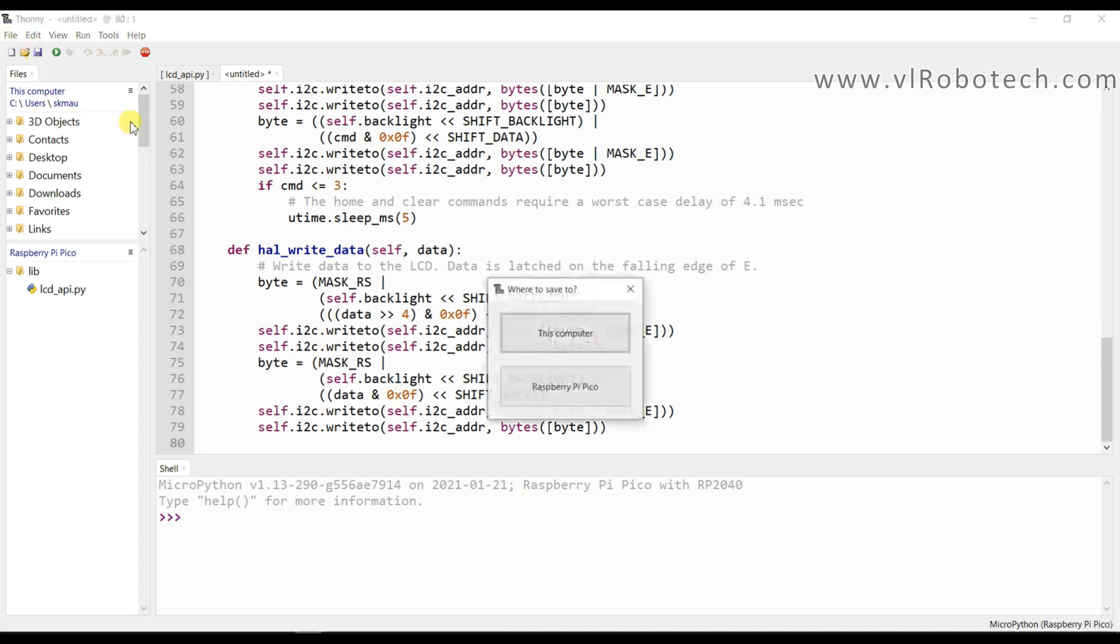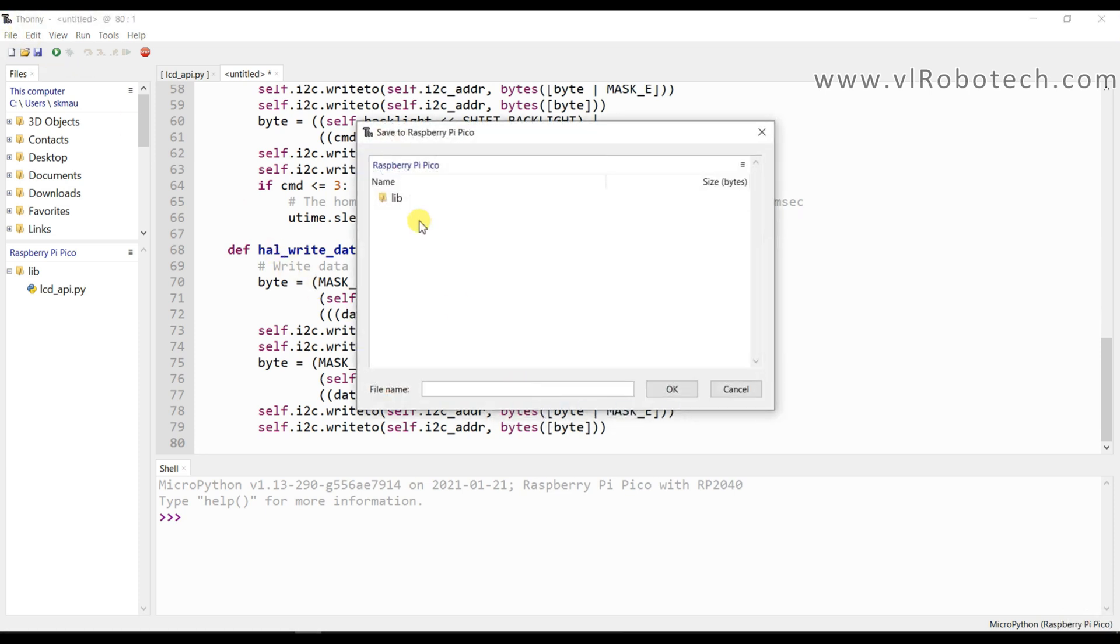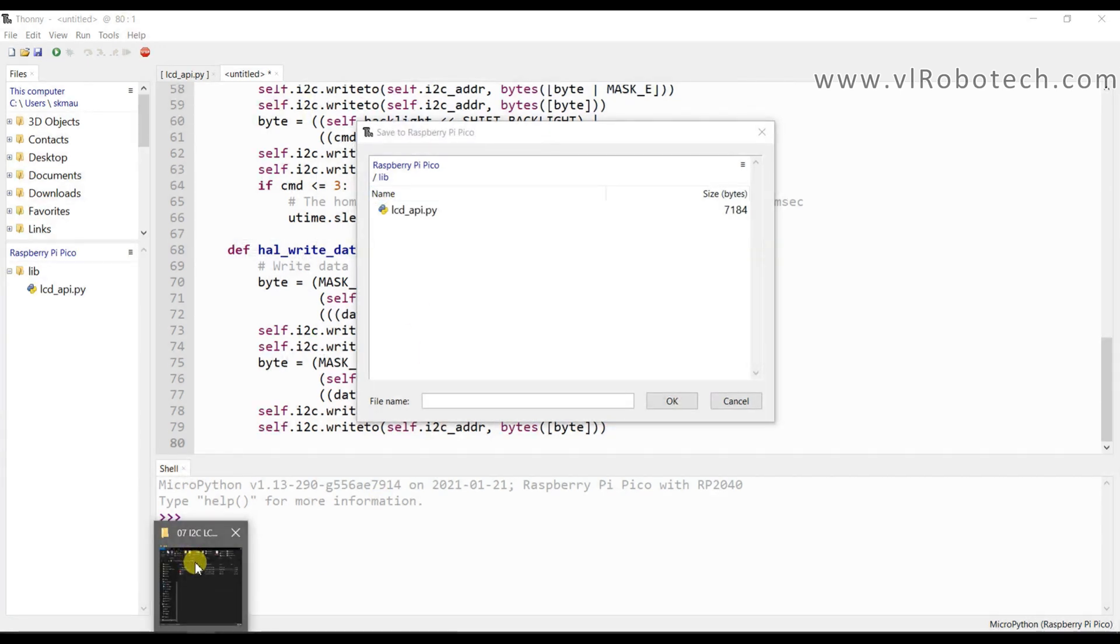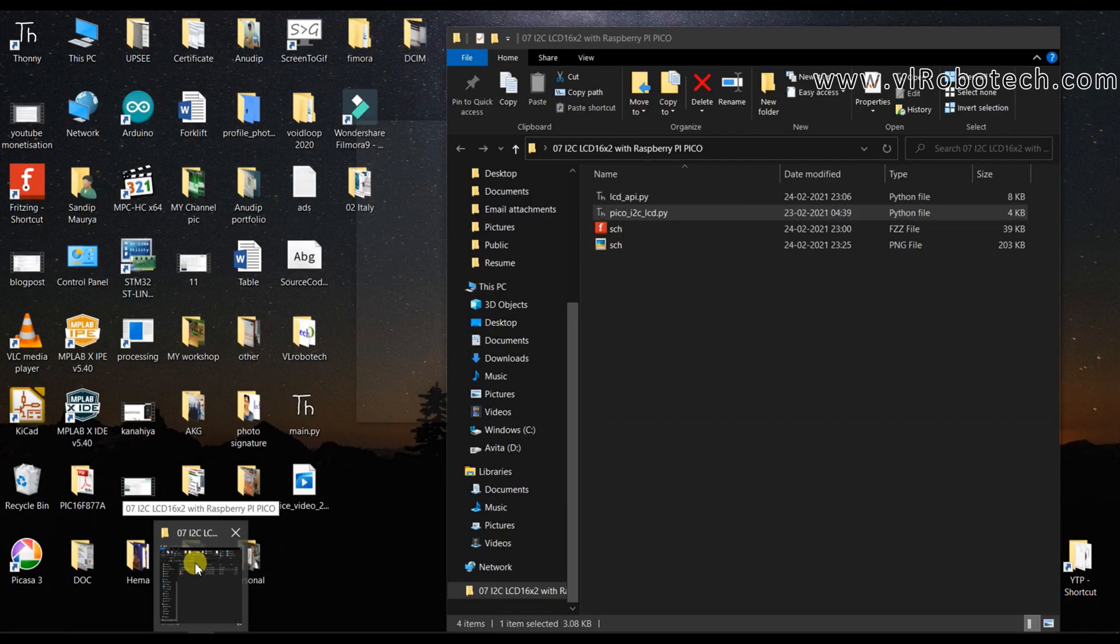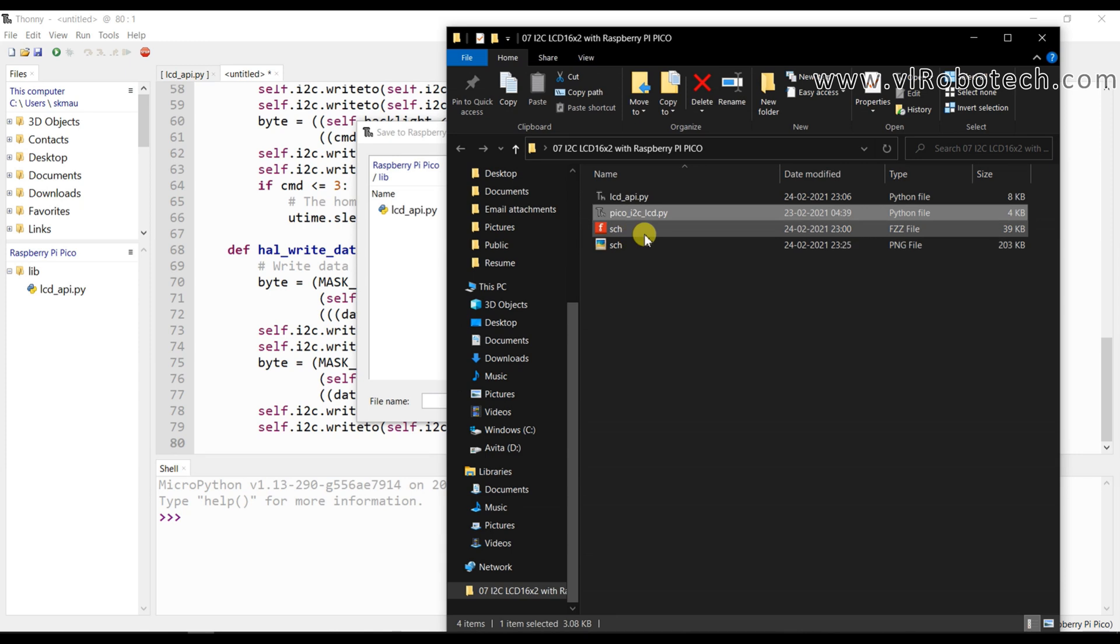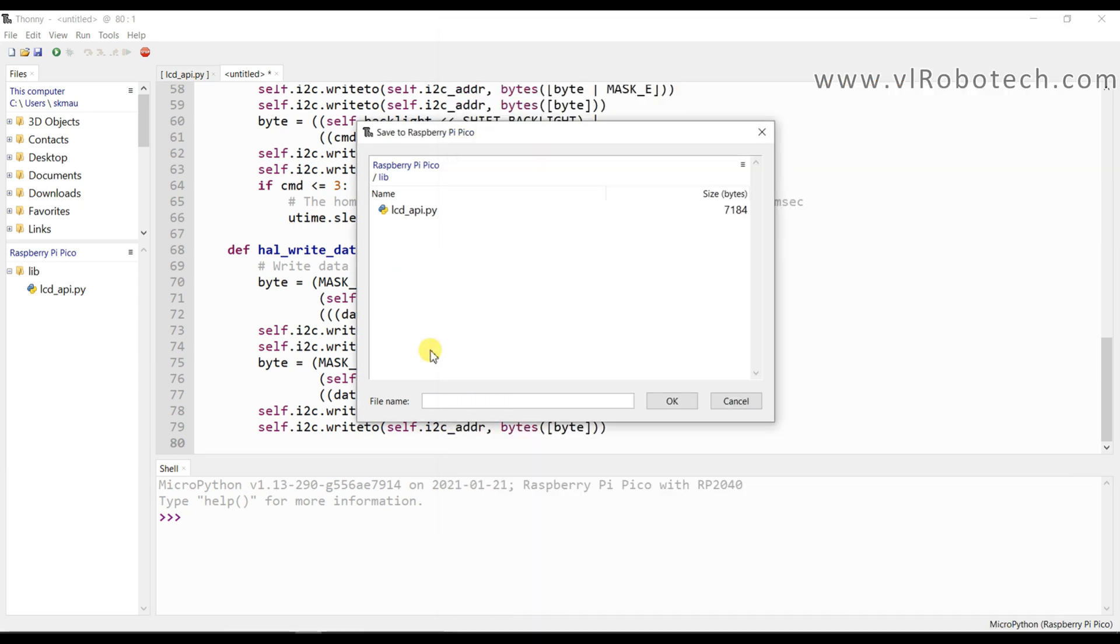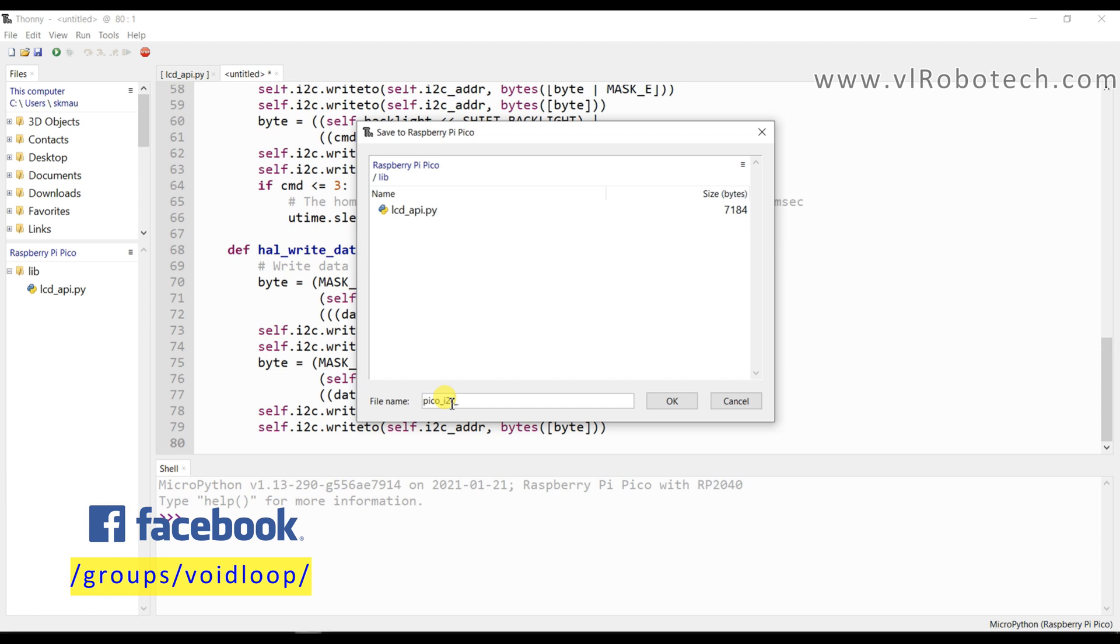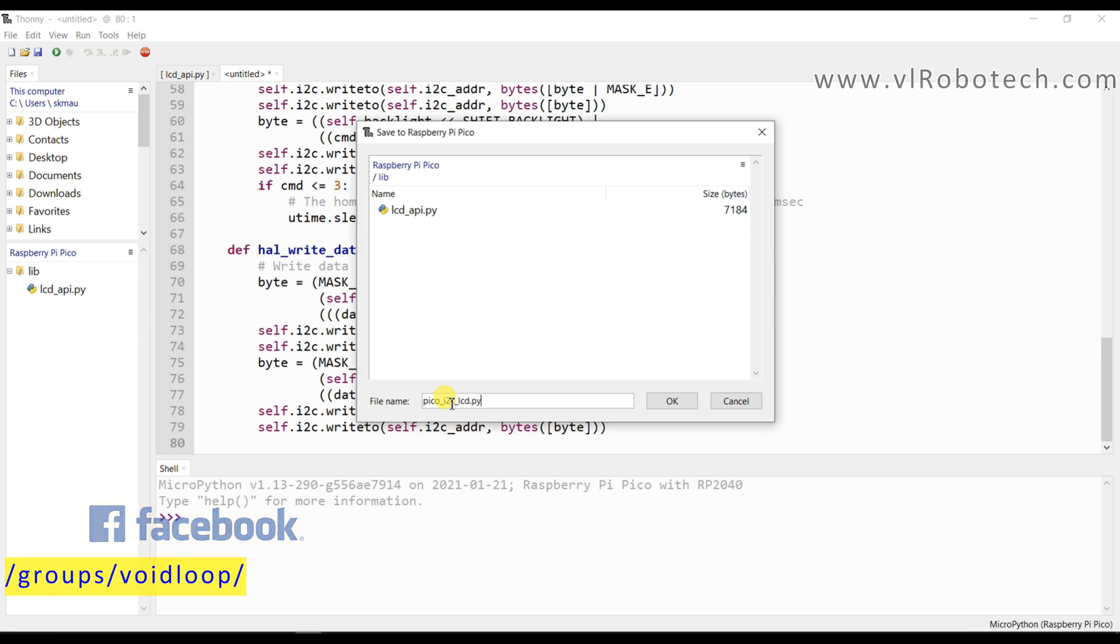Now create new file. I will paste here. And save in Raspberry Pi Pico Drive in library. And name is Pico underscore I2C underscore LCD dot py.